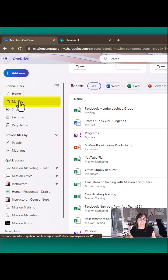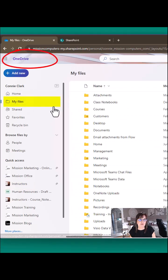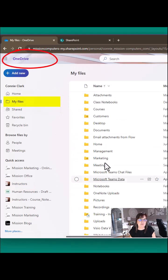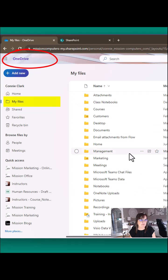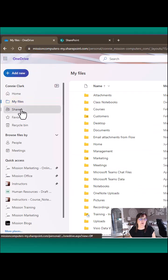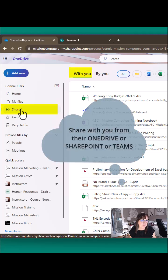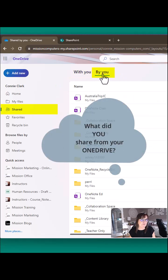On the left, 'my files' here will only be files that are in OneDrive. These are not in Teams and not in SharePoint. They're coming from your OneDrive. And then you have shared: what did people share with you? And then what did you share with other people?